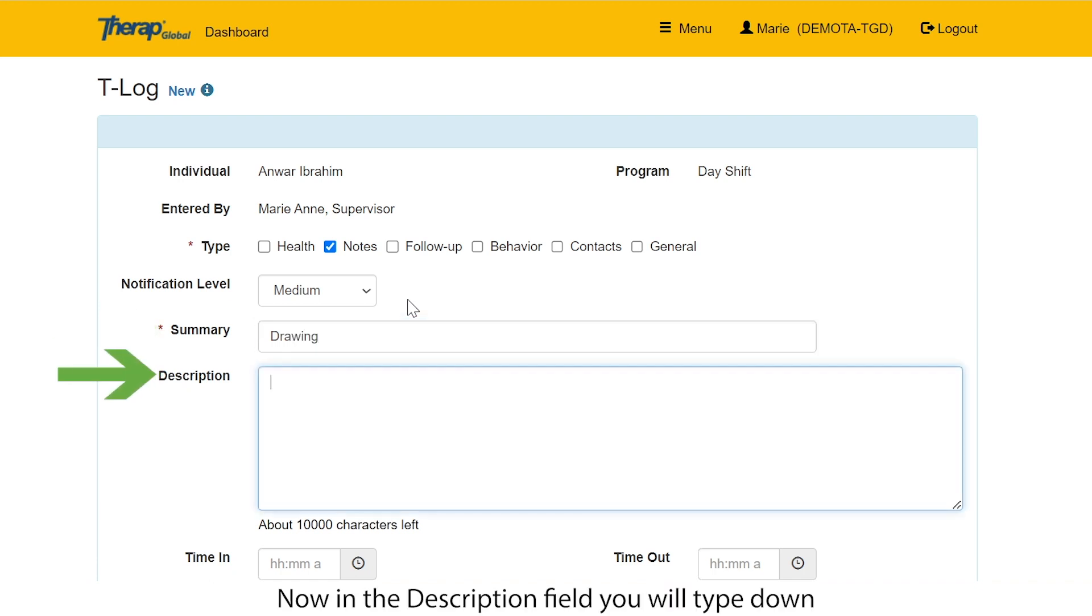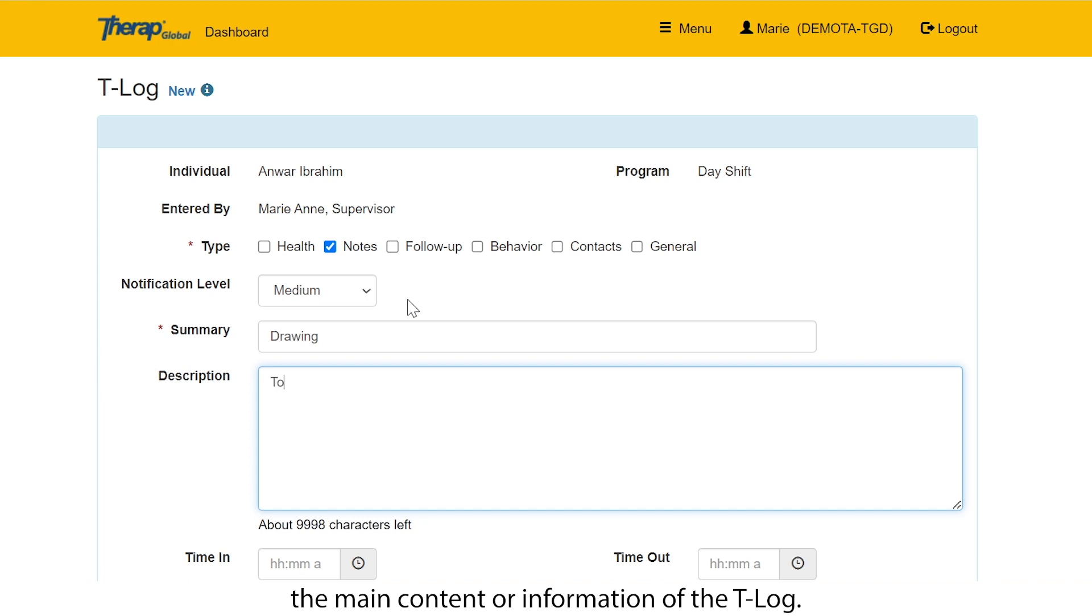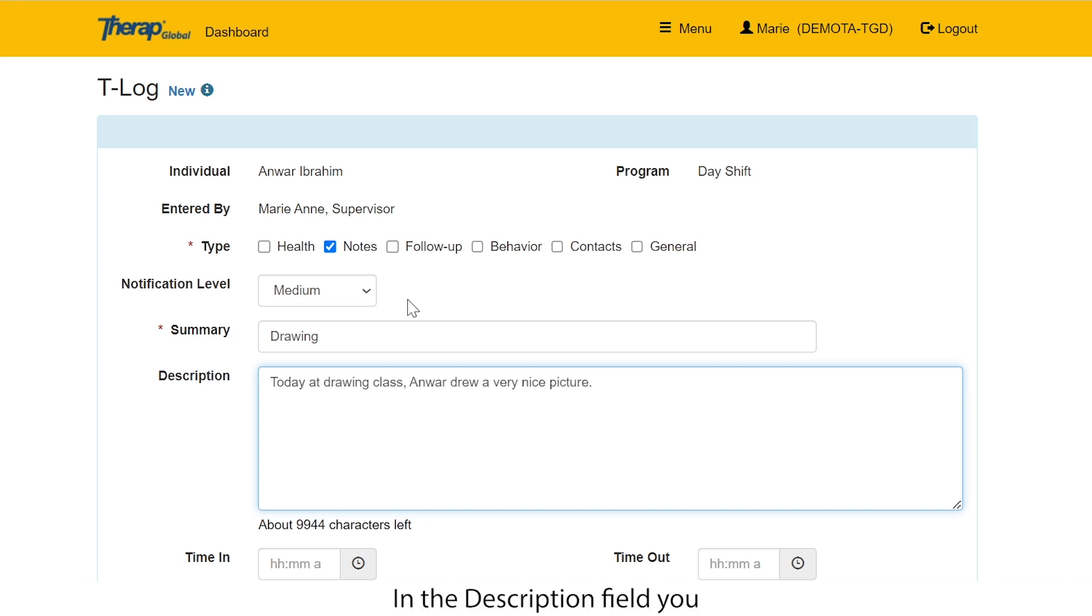Now in the description field, you will type down the main content or information of the T-Log. In the description field, you can type up to 10,000 characters.